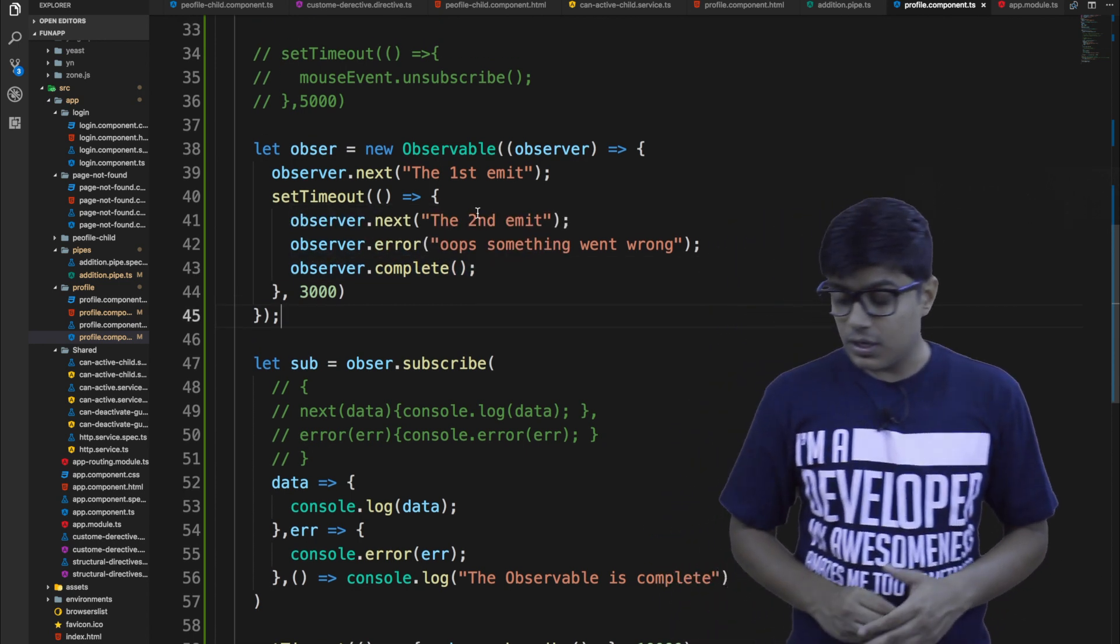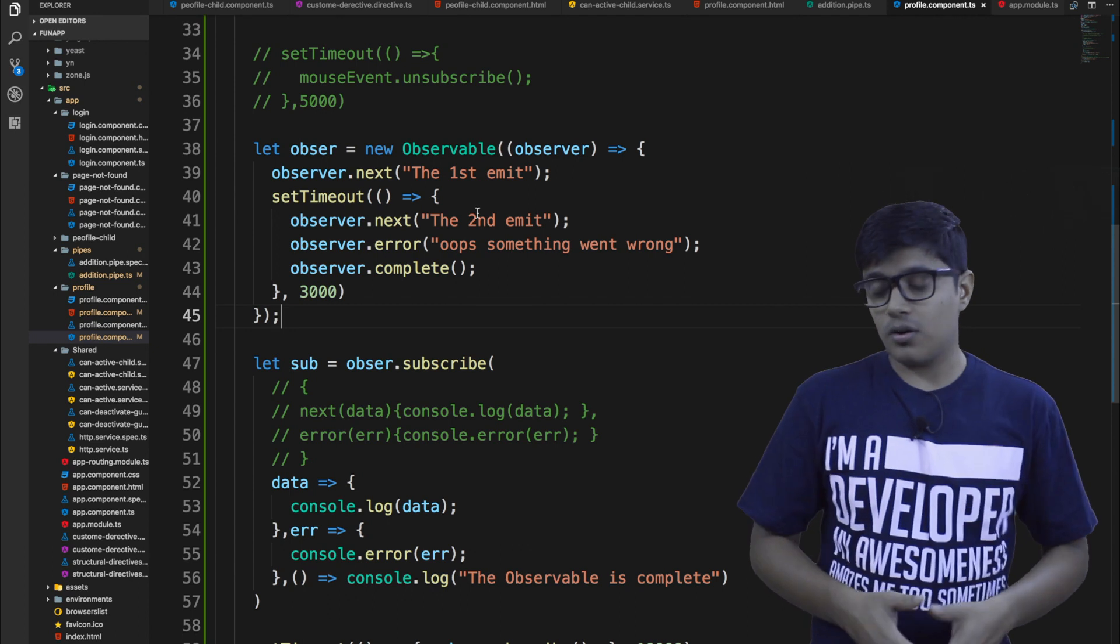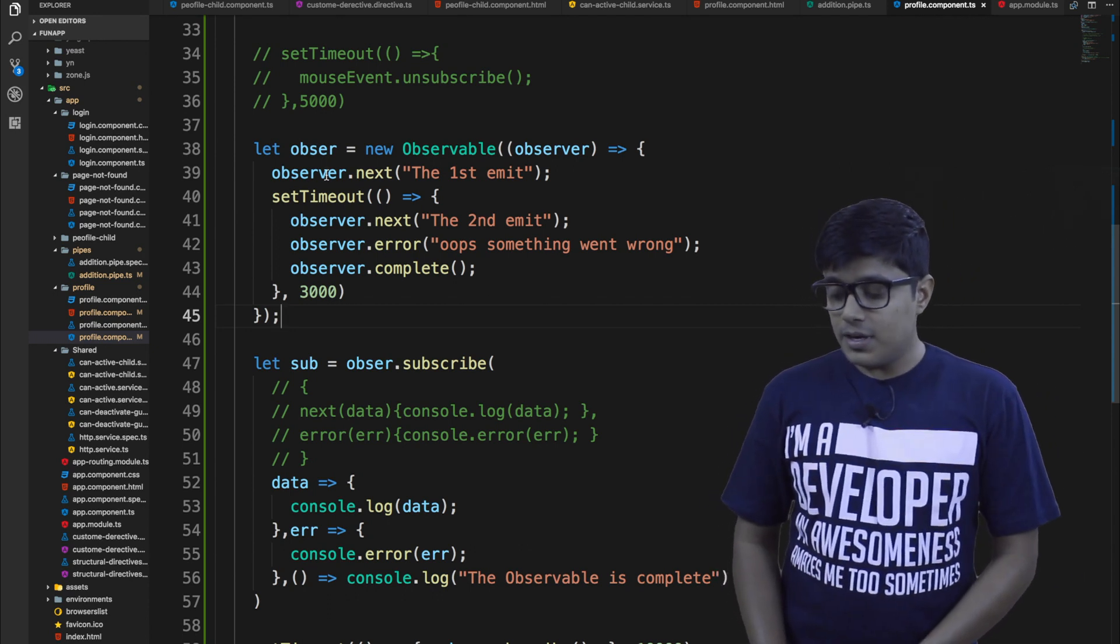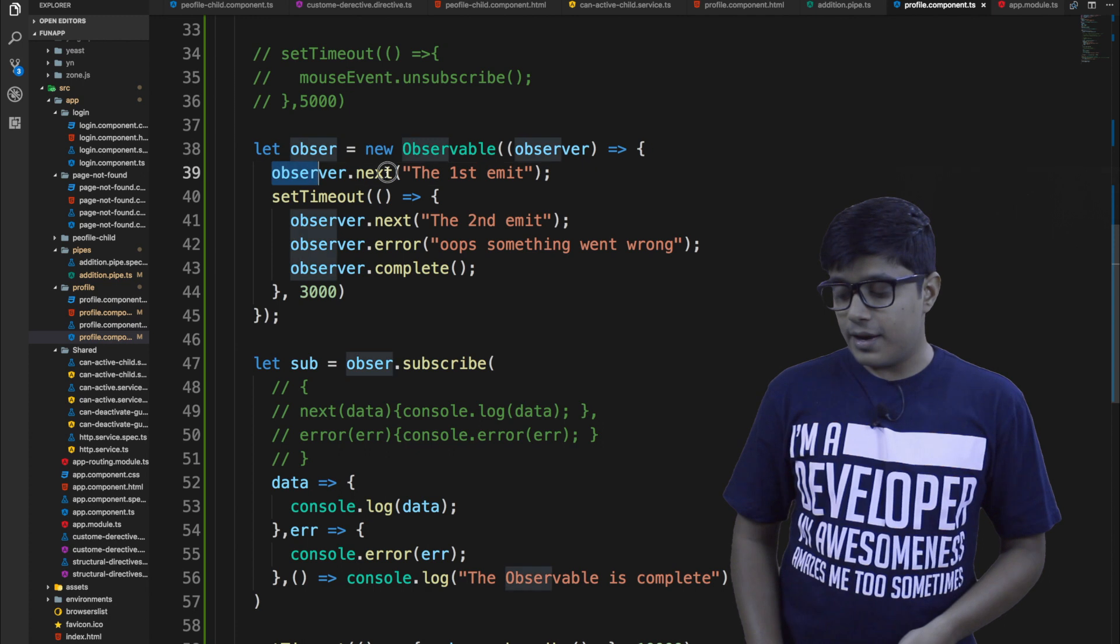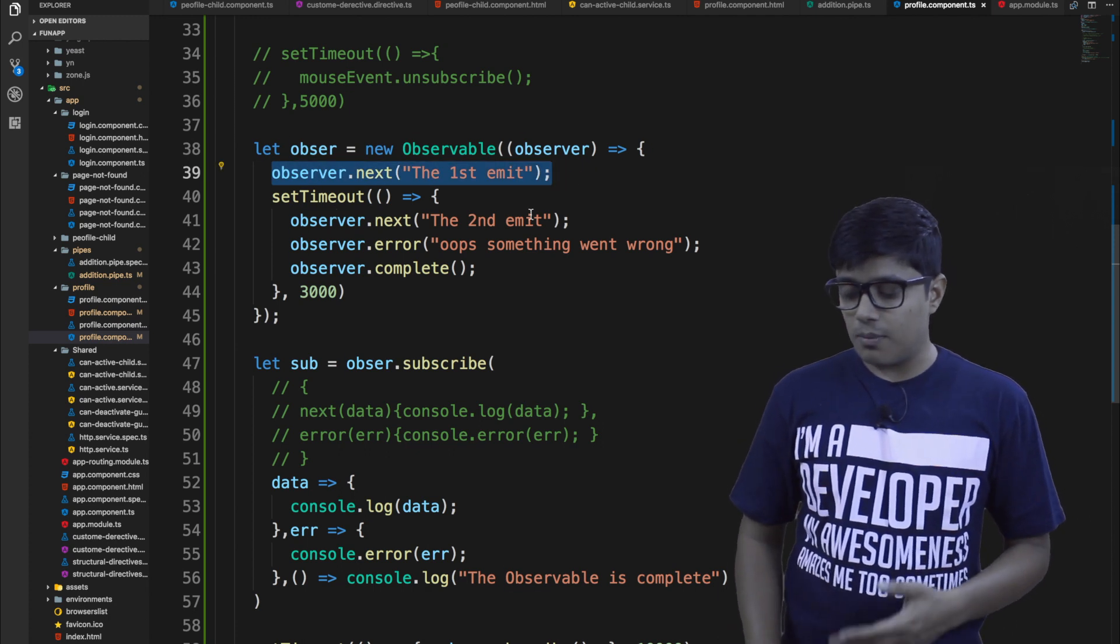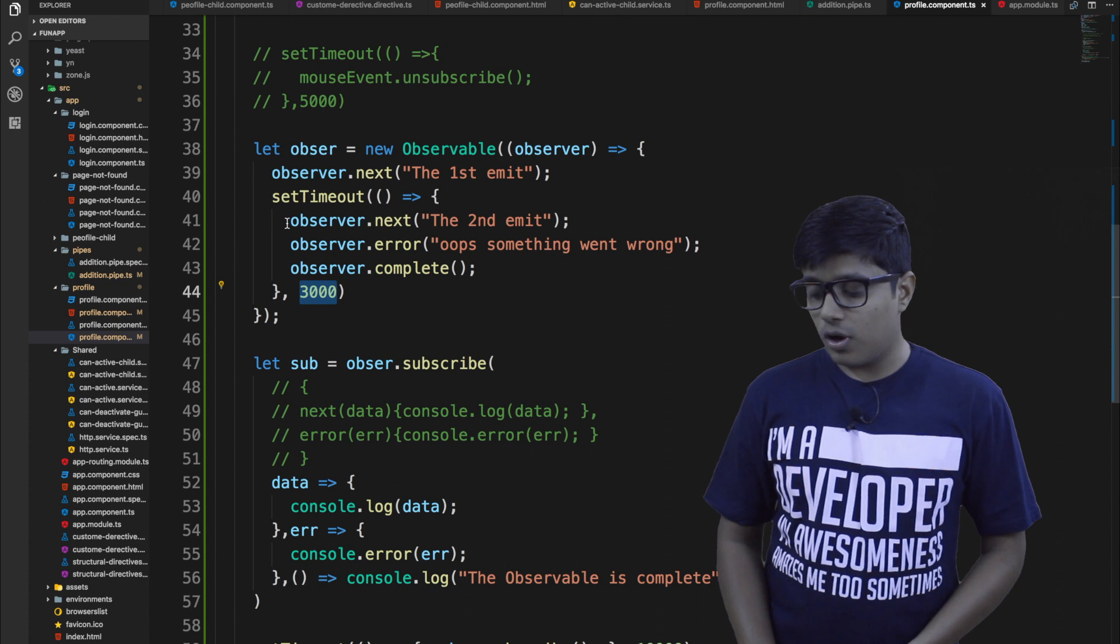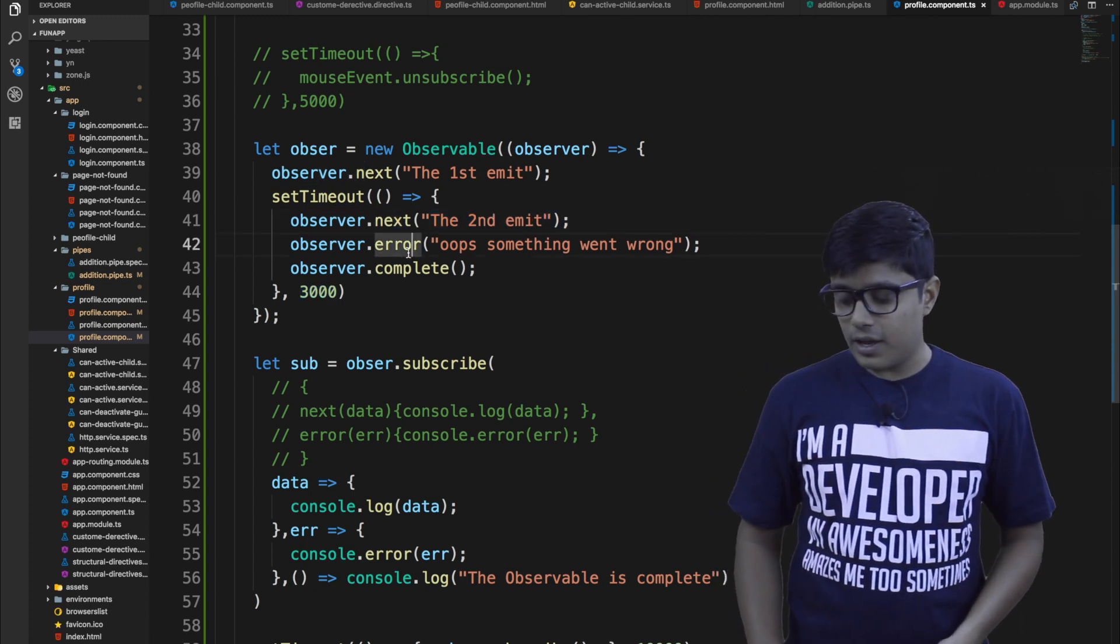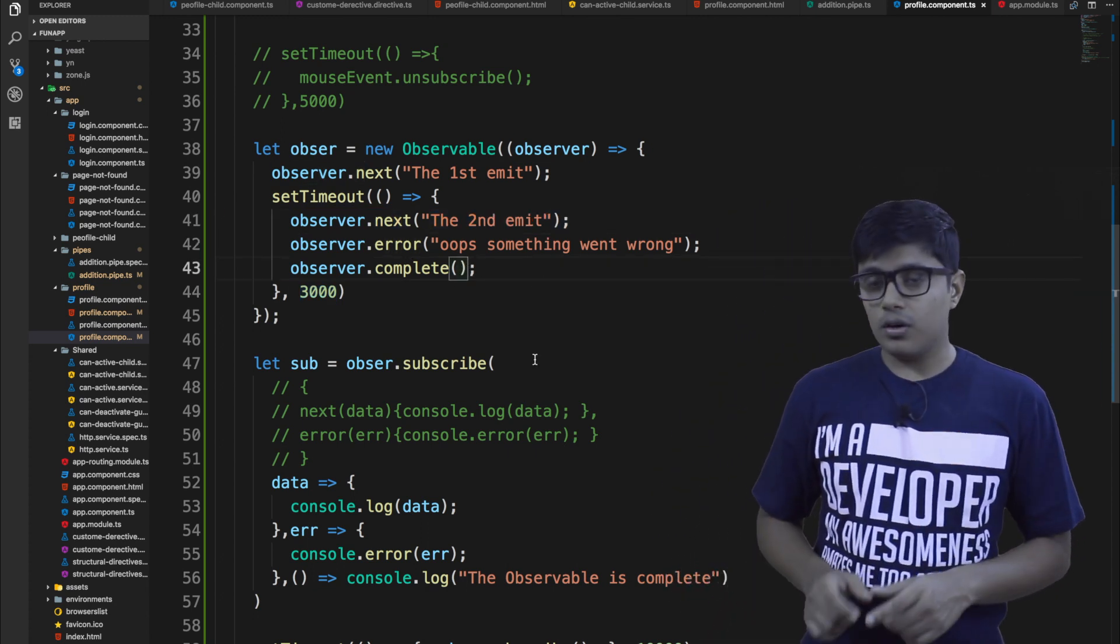So what I'm doing to make this example as asynchronous example, I am emitting. So I am calling the observer next value at the start of the page. Then I'm waiting for three seconds. Then I'm calling the next again. Then I'm calling the error. Then I'm calling the complete method.